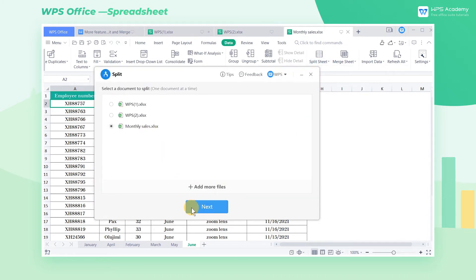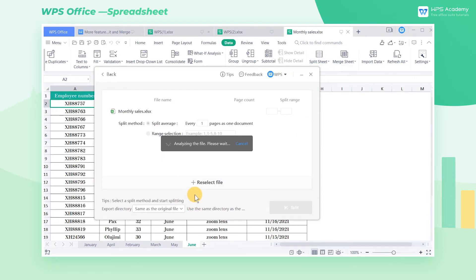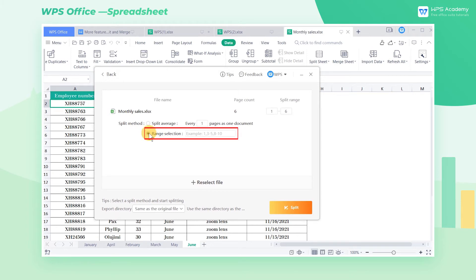Select Split Book, and select the file to be split in the pop-up dialog. Click Range Selection, enter 1 through 3, 4 through 6 in the text box, and click Split.